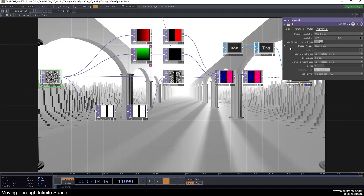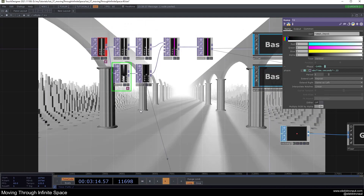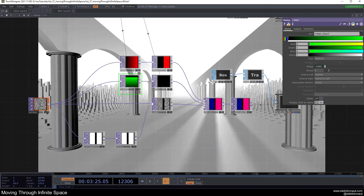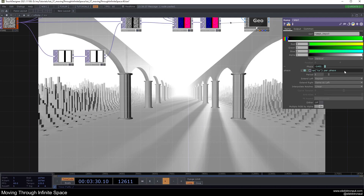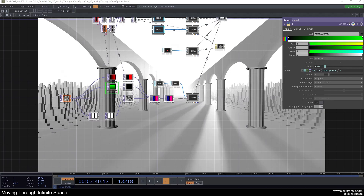Now let's animate the landscape. Copy the phase expression from the ramp used for pillars, go to the landscape ramp, and paste the reference. The landscape now moves with the pillars. Divide this by 2 to create a parallax effect — the landscape on the left and right moves slower, making it look more interesting and realistic.